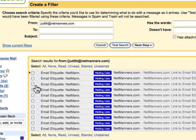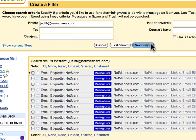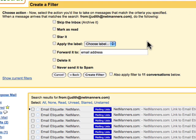If you're not getting the results you expected, you can update your criteria and run another test search. I'm happy with what's shown up, so I'm going to go ahead and click Next Step. Now I can select one or more of the actions from this list. These actions will be applied to messages matching my filter criteria in the order in which the actions are listed.